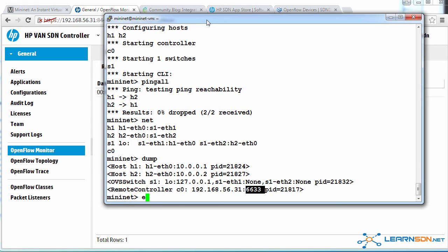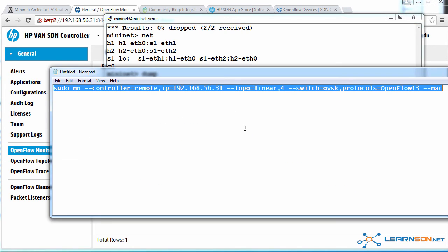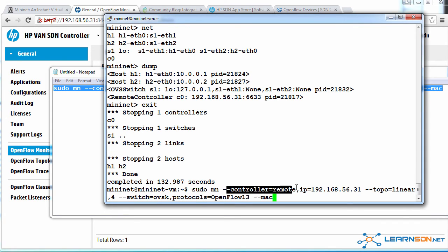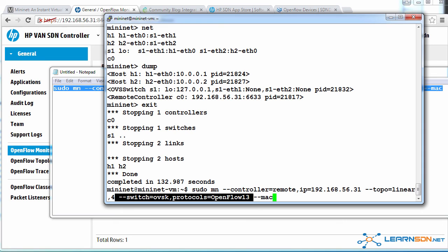Let's exit Mininet and use a larger topology. So in this case, I'm going to specify sudo mininet. I'm going to specify our controller. In this case, however, I'm going to specify a topology of linear. In other words, create a linear topology of four switches. I'm going to specify that the OpenFlow protocol used is OpenFlow 1.3.